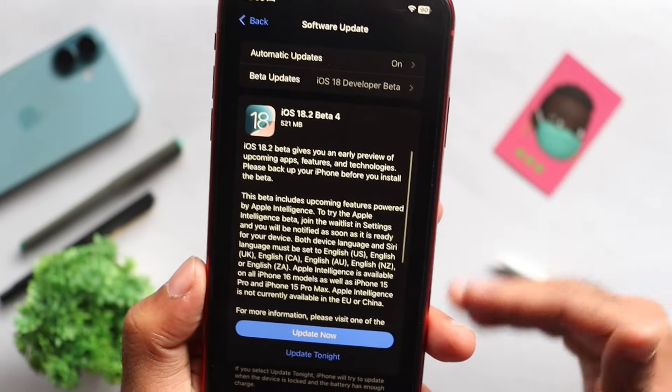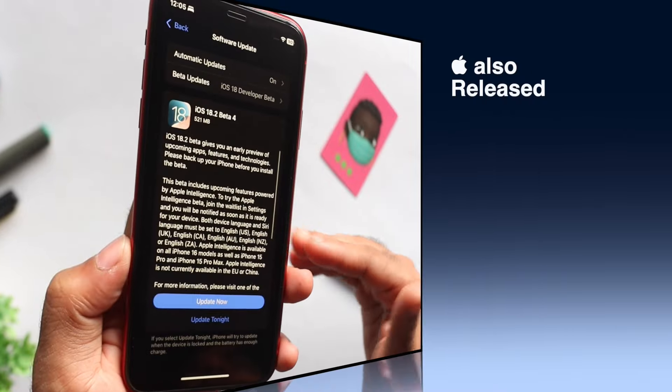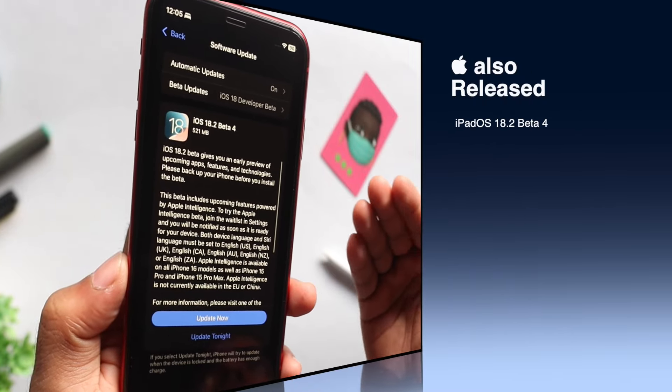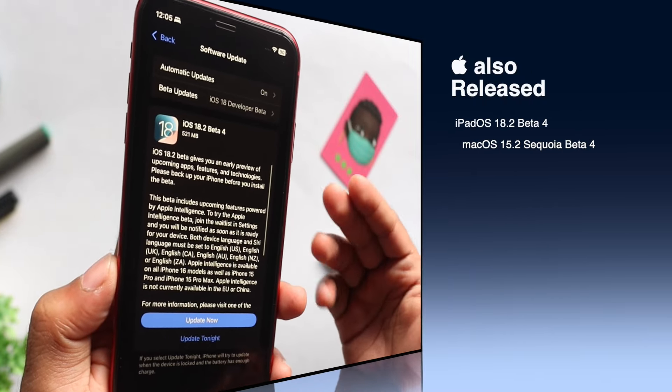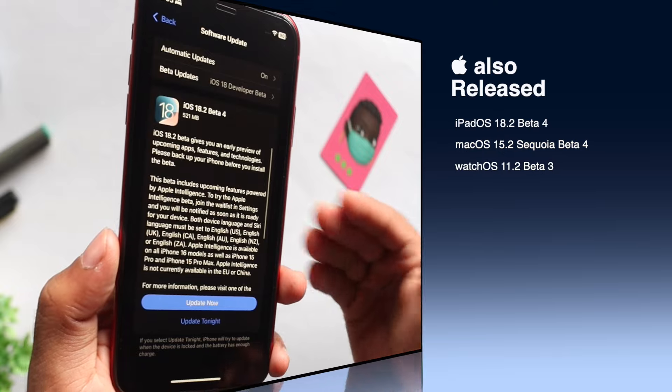For this update, Apple has released iPadOS, WatchOS, TVOS, MacOS, and more.